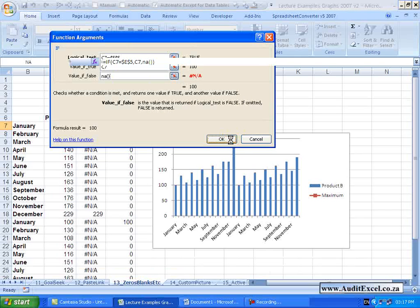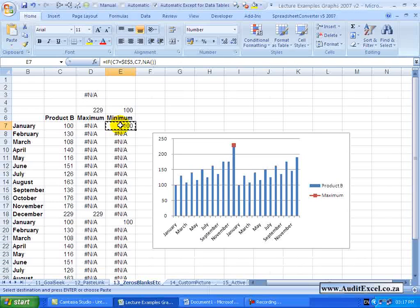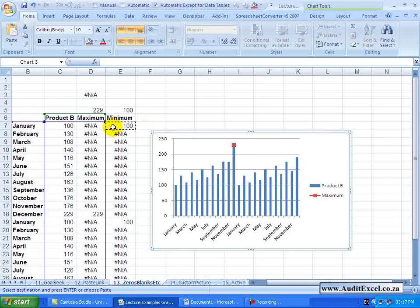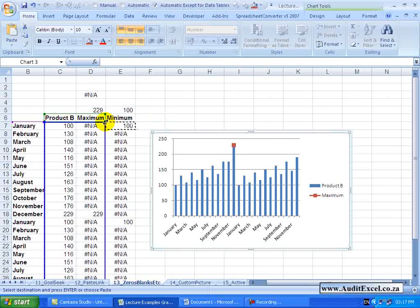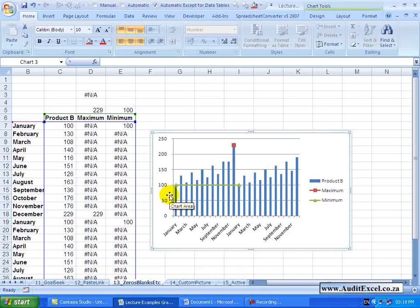Okay, we are just going to copy and paste it down. We can now incorporate it into the chart. Notice that we now have the minimum.